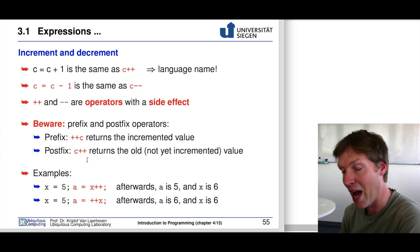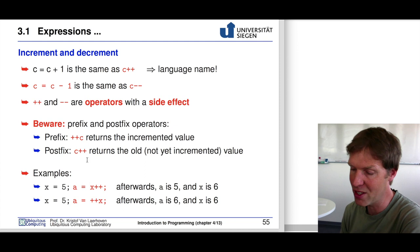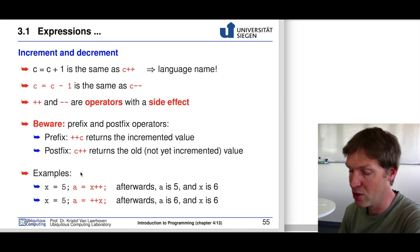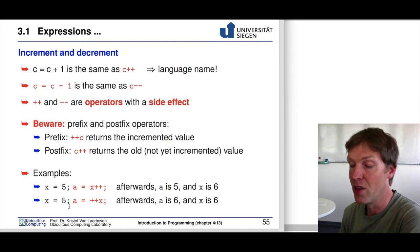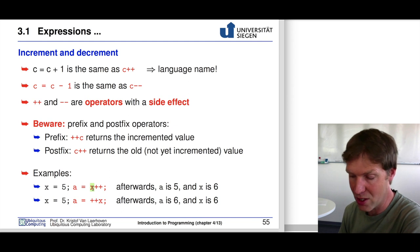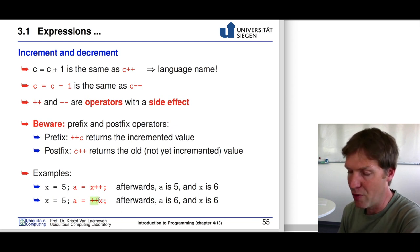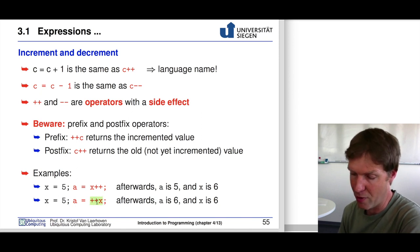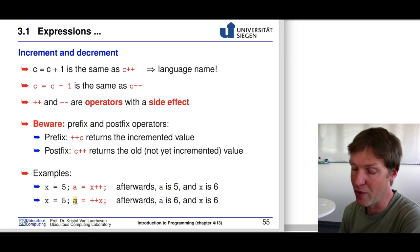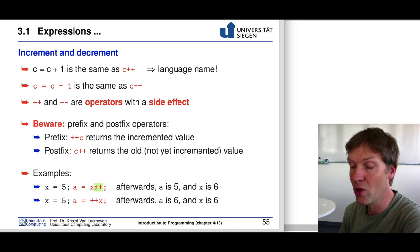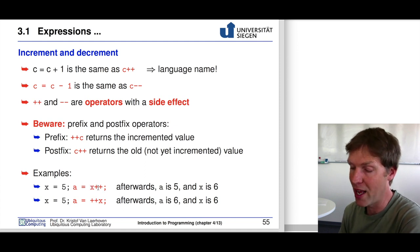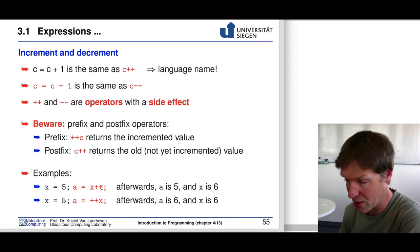However, if this expression is moved into an assignment, the difference matters. With a prefix operator, you first increment x — if x is 5, it becomes 6 — and then assign that value to variable a. With a postfix operator, a is first assigned the current value of x, which is 5, and then x is incremented to 6 afterwards. So a ends up as 5 and x as 6, which can cause confusion, especially in for loops.